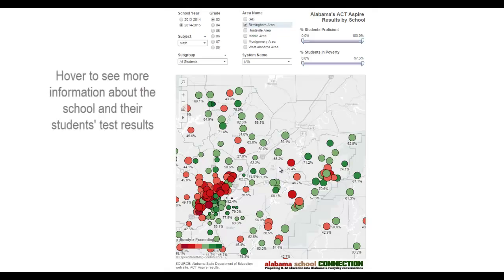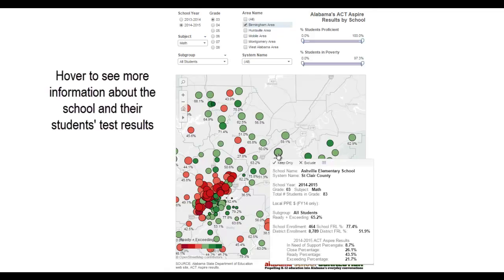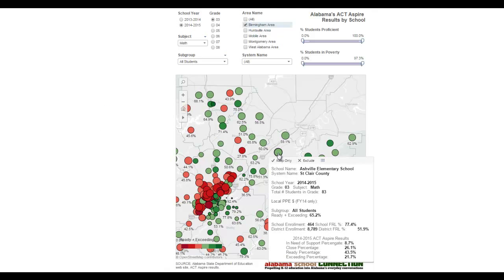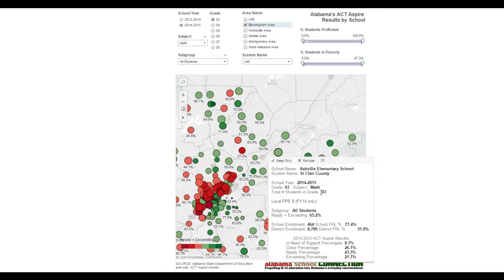Let's talk about what the tool tips show. You get a tool tip when you hover over one of the circles. You'll see the name of the school, the name of the system, which school year it is, the grade, the subject, and the total number of students in the grade. That's important because in a very small school, if you've got 22 kids in a grade, just a couple of children can sway the results — raise or lower the percentage. You also see the local per pupil expenditure, which is only for fiscal year 14 or school year 2013-14. Then the subgroup, and the ready-plus-exceeding percentage — for example, 65%, which is why it's green. Anything above 50% is green.